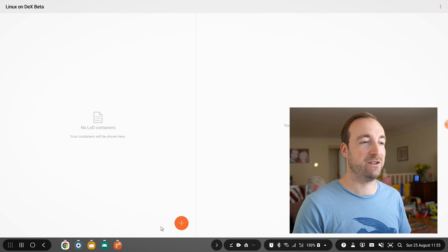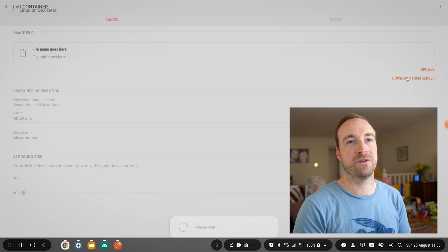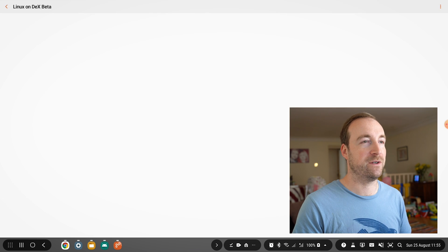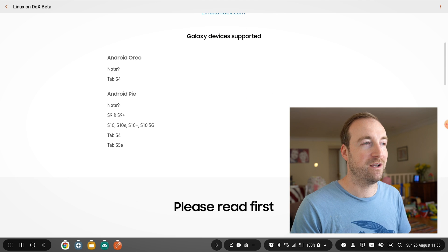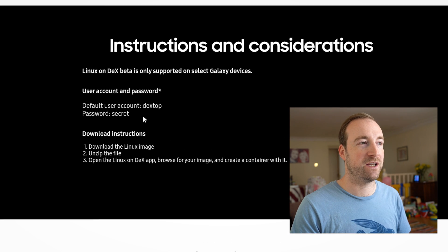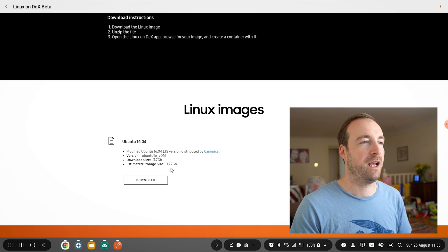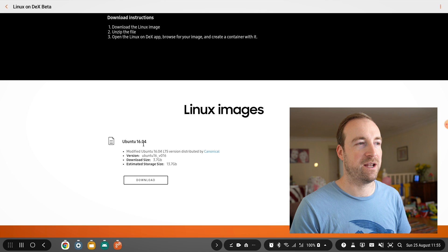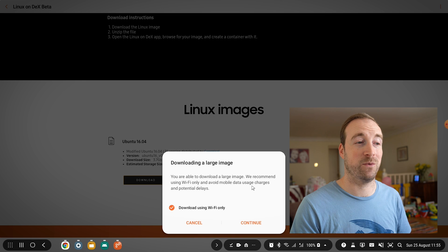The first thing we need to do is download a kind of bare-bones image. It's easier if you just go to download from server and download the already supplied image because it's very compatible with DeX. Worth noting your default user account and password, which is 'dextop' and 'secret'. Then we want to download this image file, Ubuntu 16.04. It's quite big — it's nearly 4GB — so it's going to take a while to download.